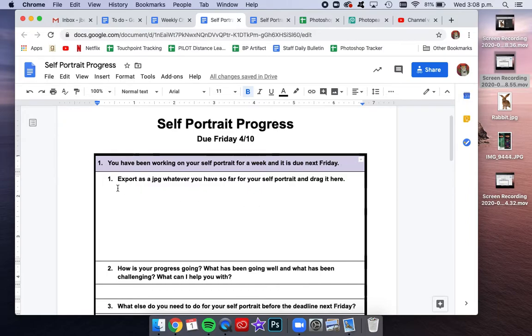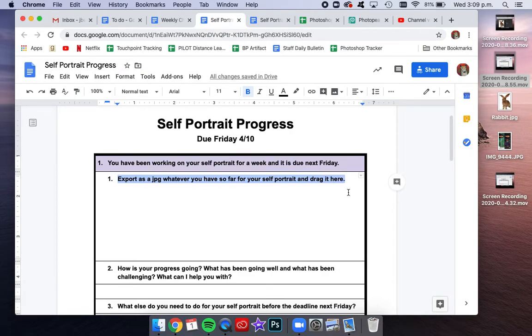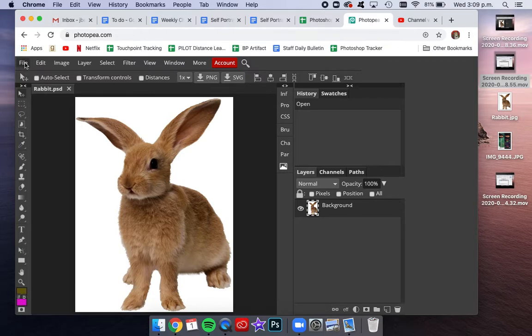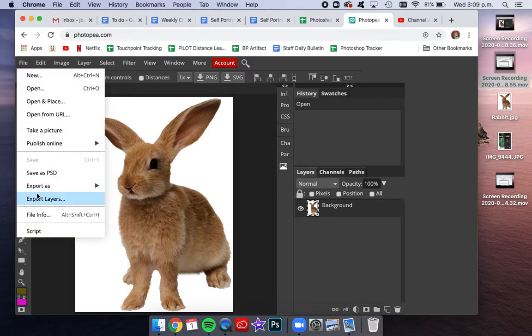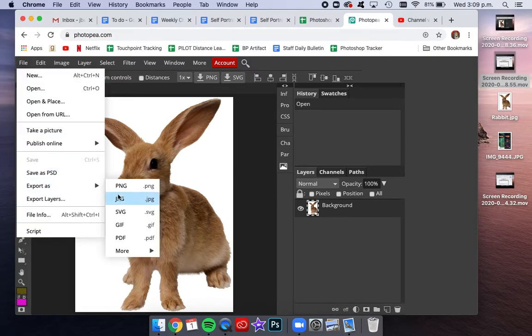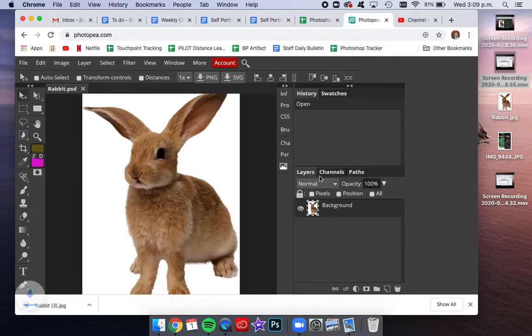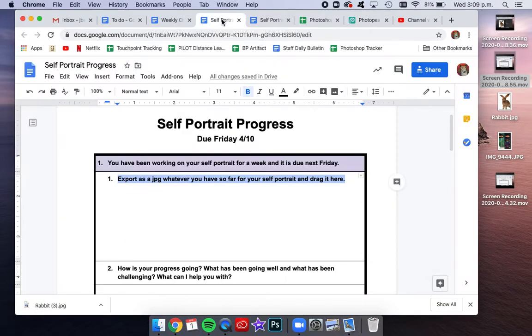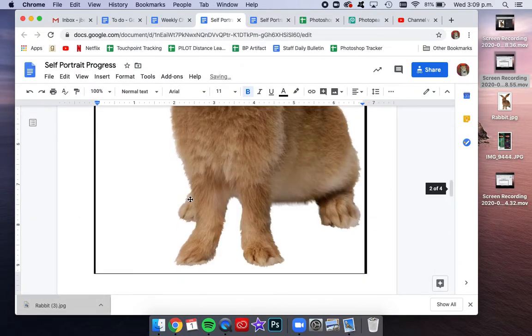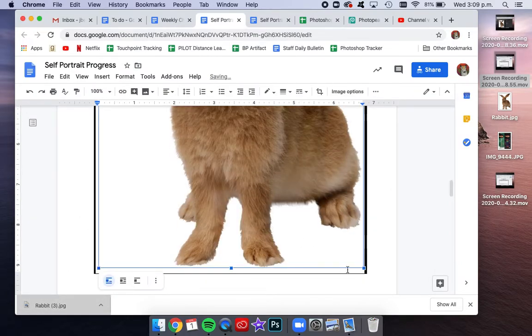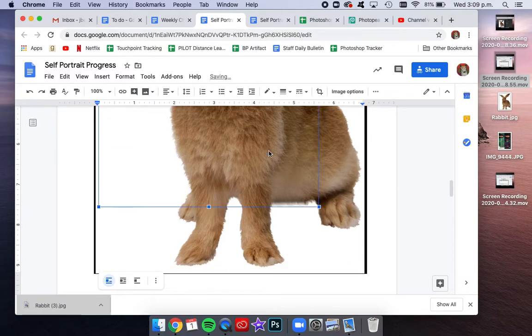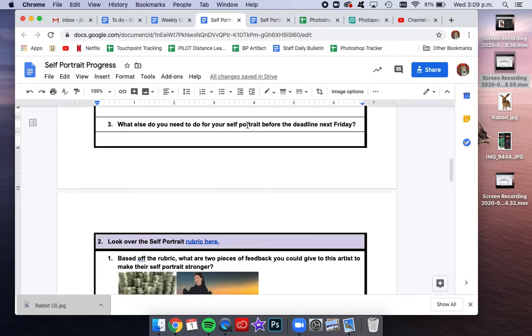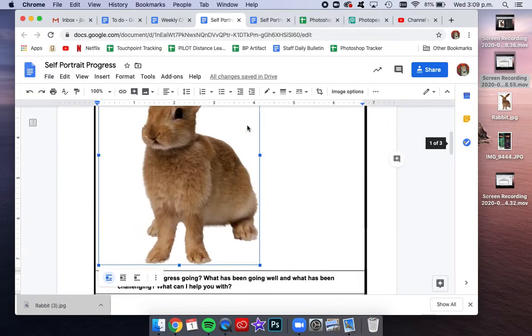So for this first one, you're going to be exporting a JPEG of whatever you have so far for your portrait, and then just drag it into this box. If you are working on PhotoP, you're going to go to File, Export as JPEG, click Save, and then from there you will drag it in. And if you are on your Chromebook, you just got to open up your Downloads folder and find that exported JPEG there.